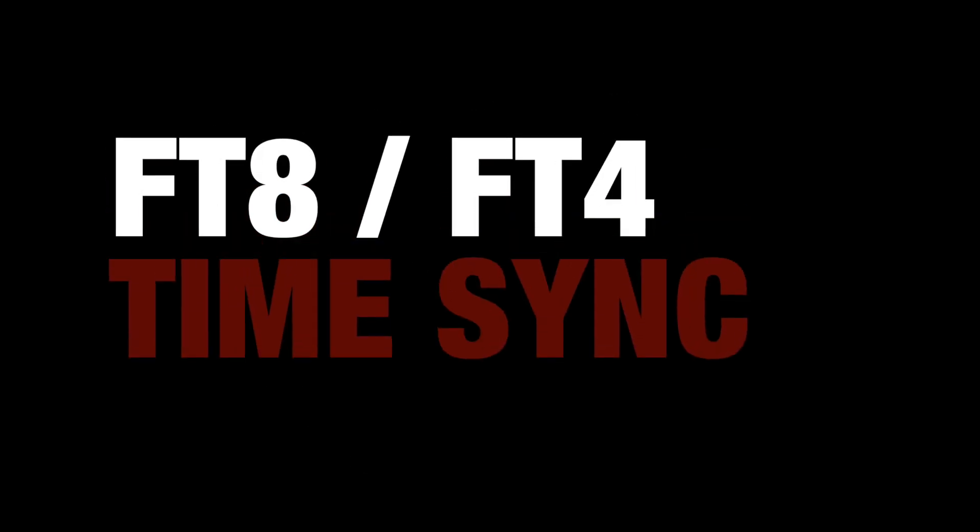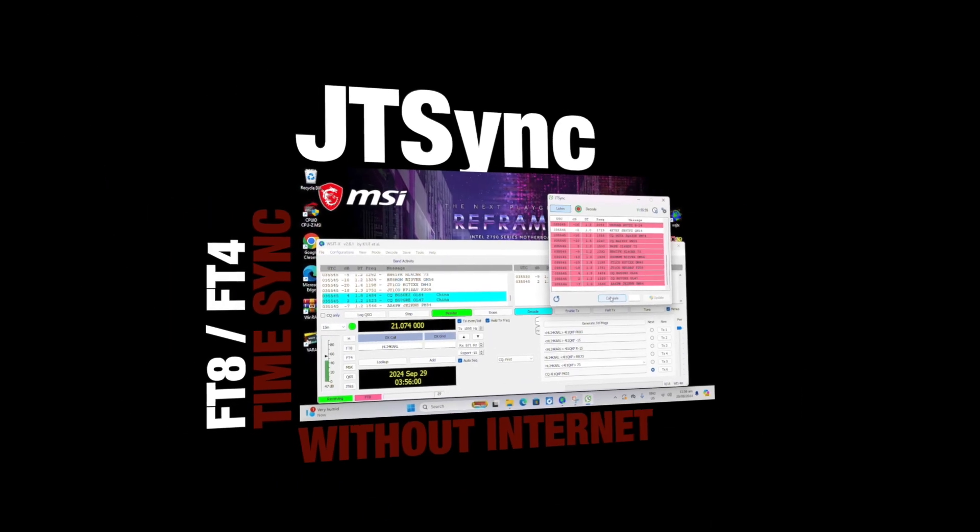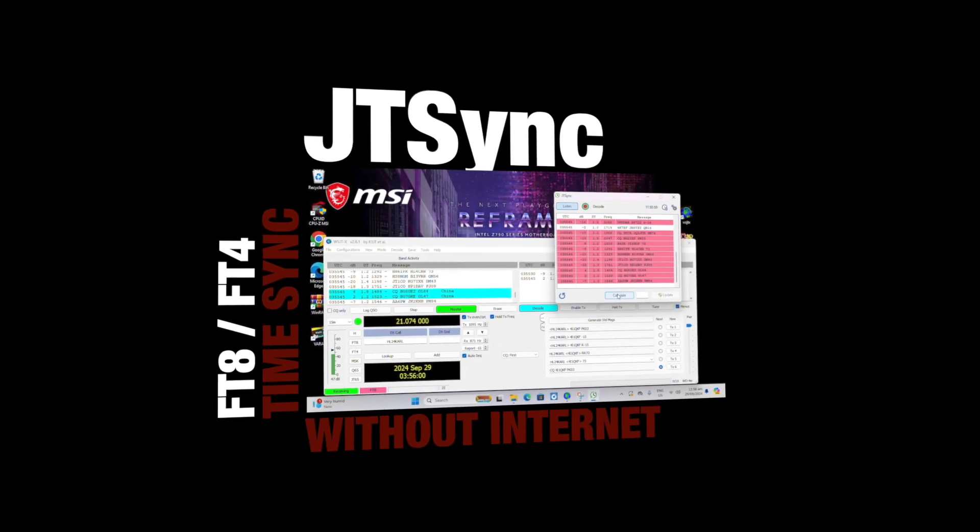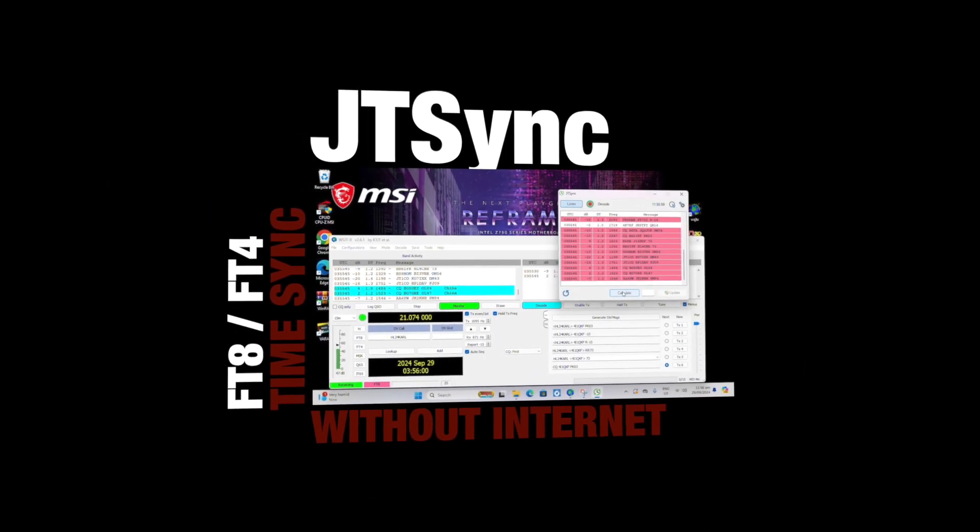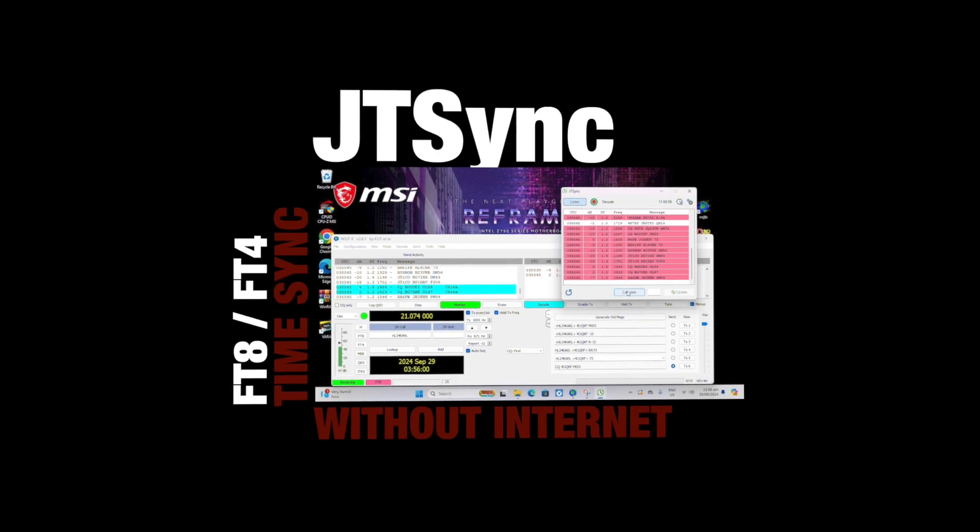Syncing your computer time when you're out in the middle of nowhere. Most amateur radio operators know by now that if you're going to be working some of these new digital modes like FT8, FT4, any of the WSJT suite of applications, that your computer clock has to be very accurate. And usually that's accomplished with syncing it to a known time source.